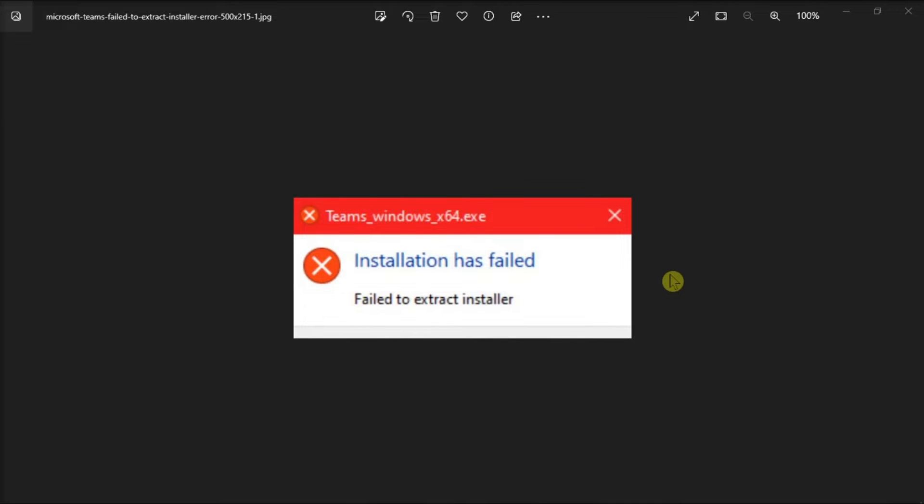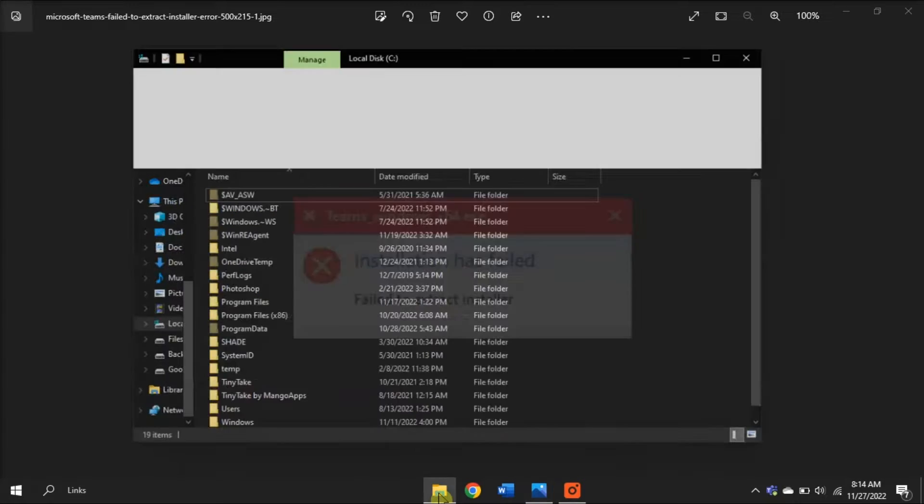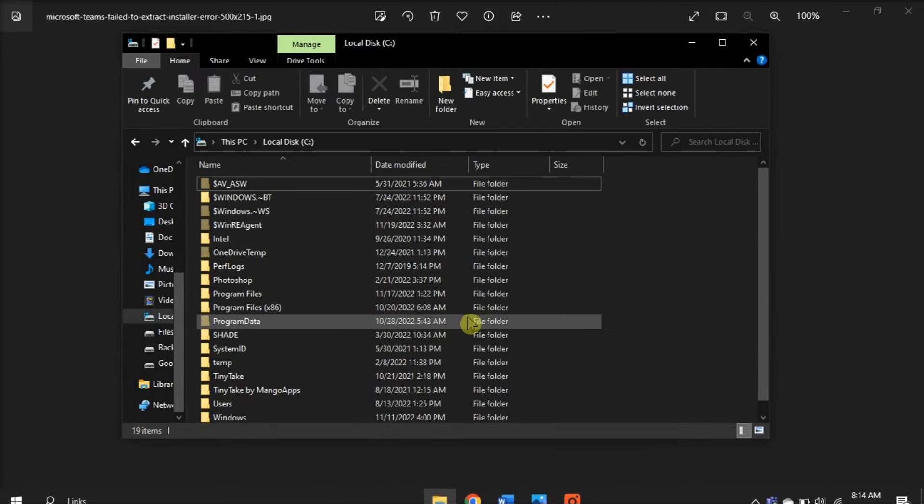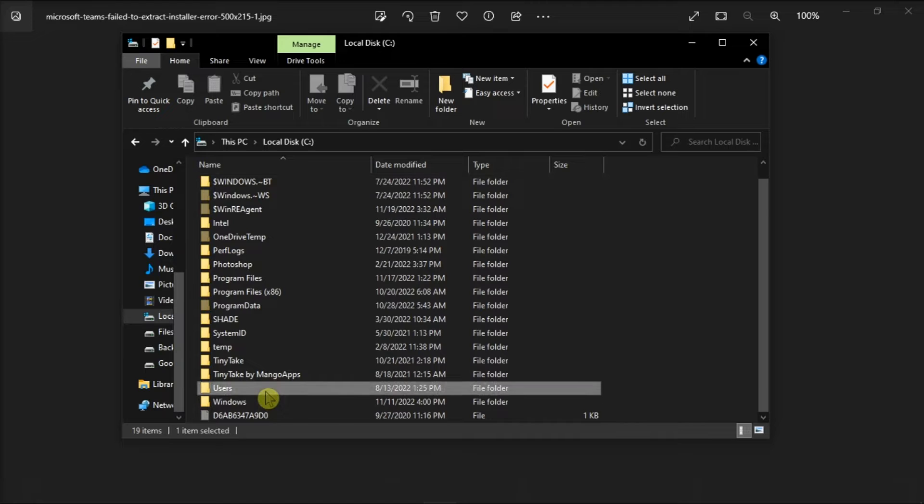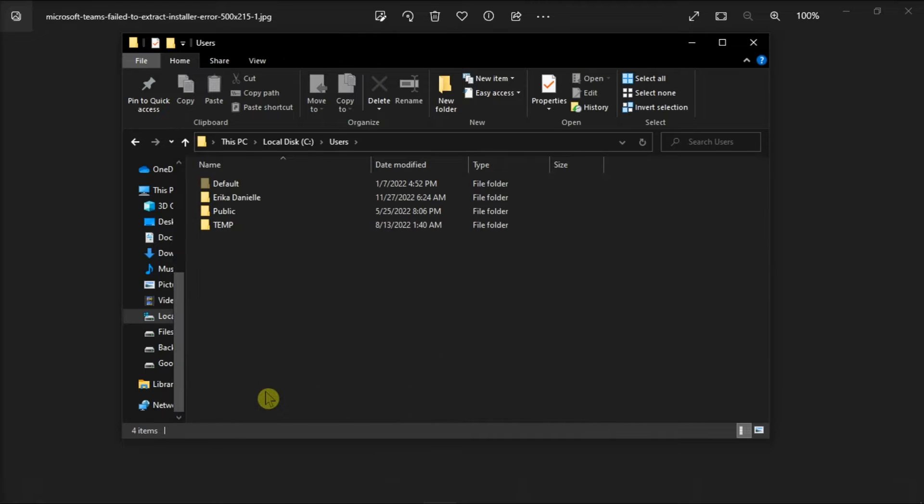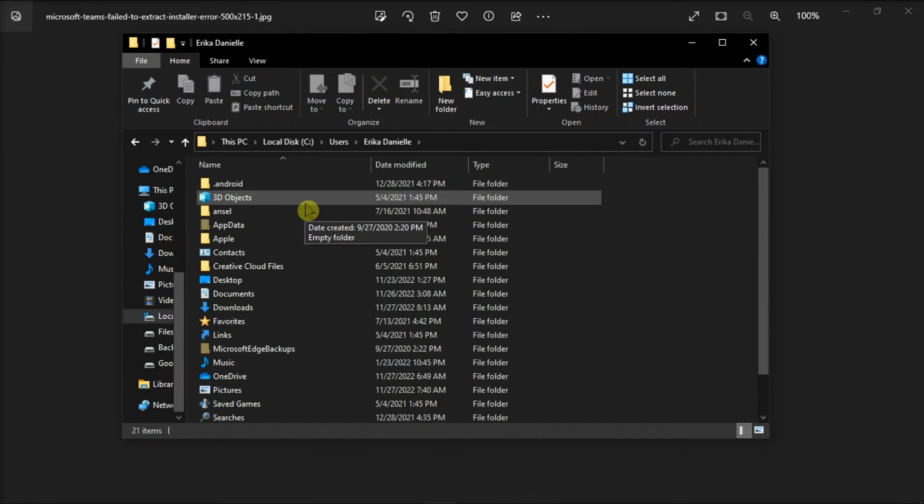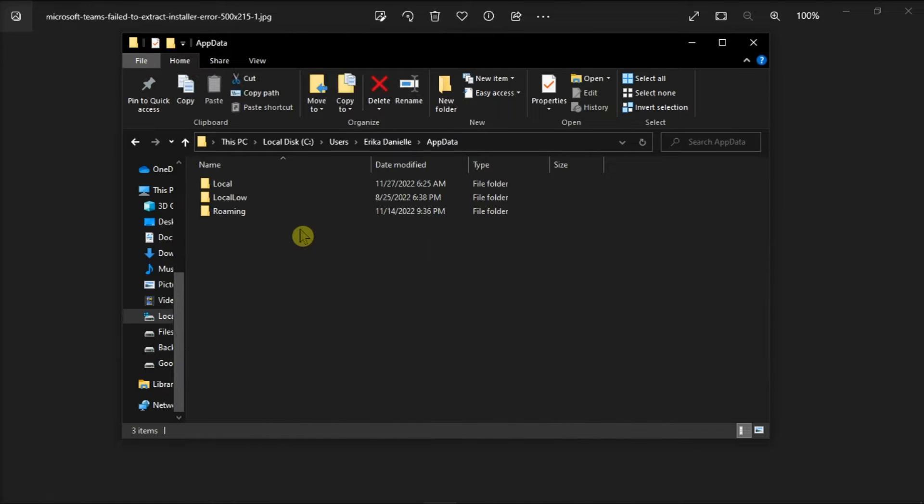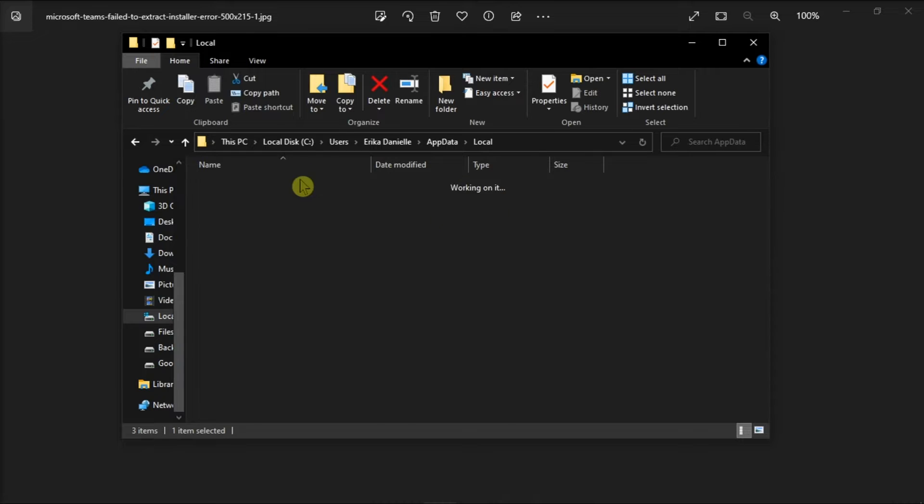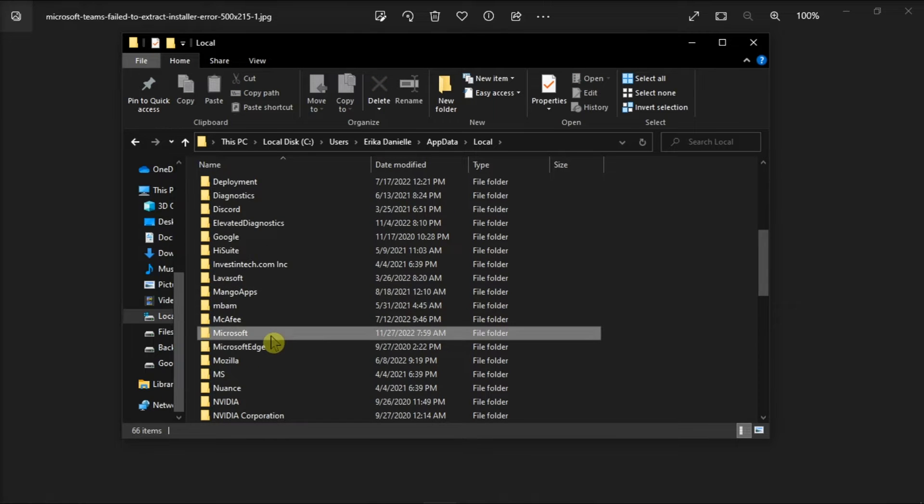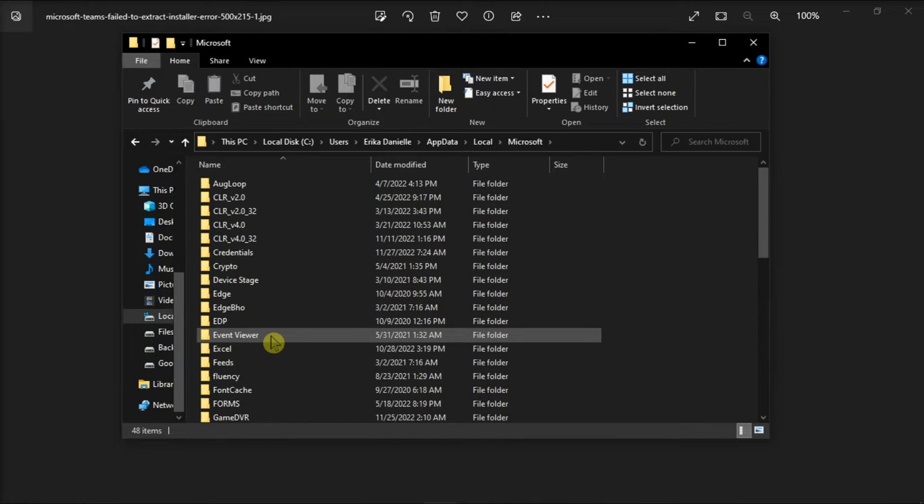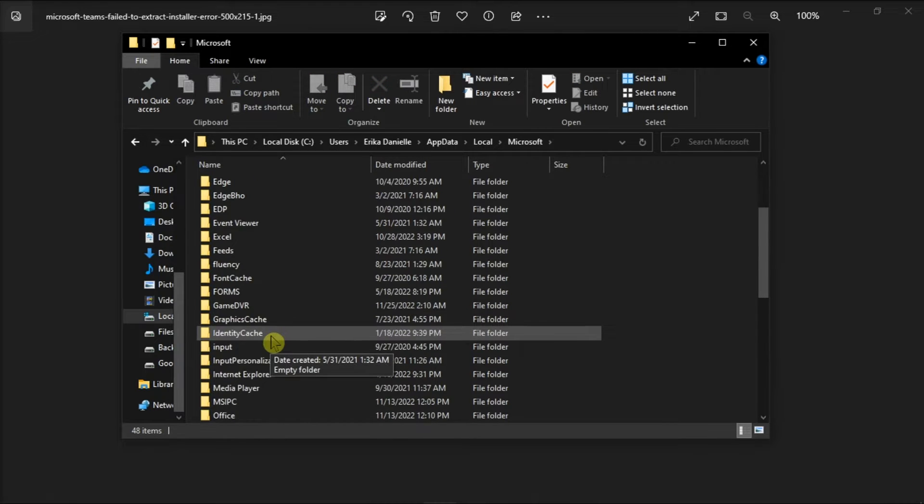First, try disabling your antivirus on your computer. To do so, open your file explorer, navigate to users, choose your username, select app data, click local, choose Microsoft, and then delete the Teams folder.